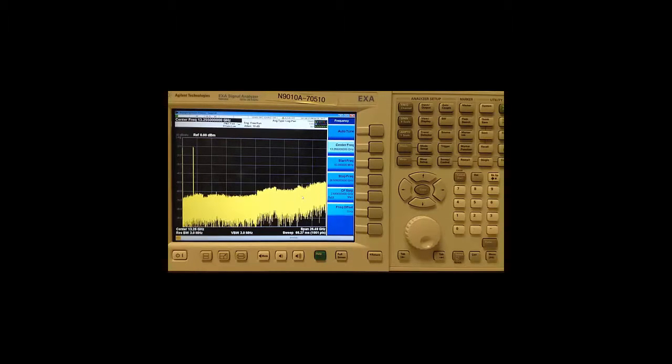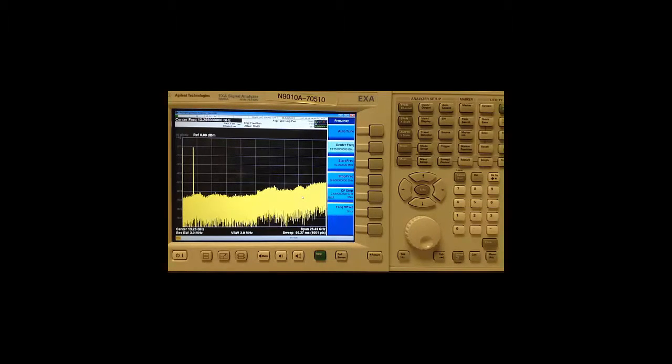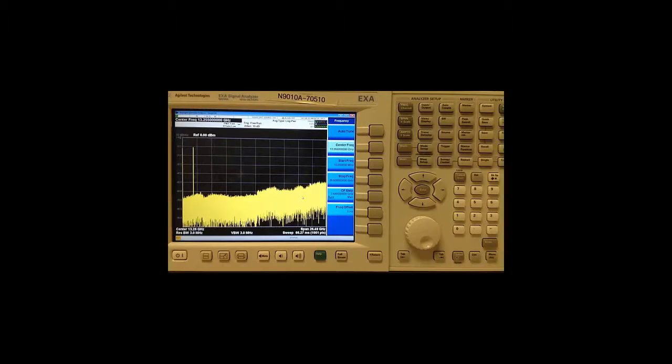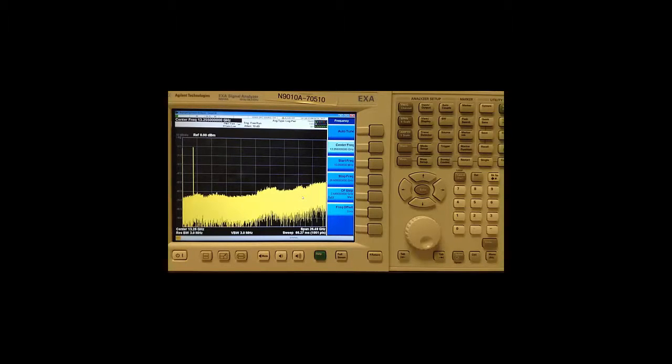For today's tutorial, the signal under test is a CW signal at 2 GHz and minus 10 dBm being output by a signal generator.